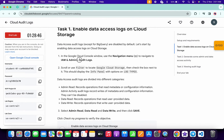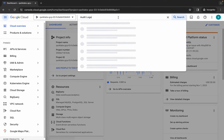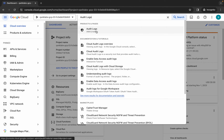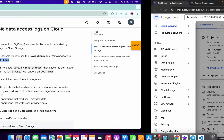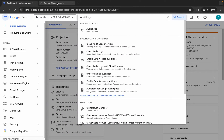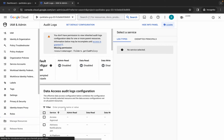From here, copy this audit log — do not copy the last full stop. Come back over here and search for it, then open it in a new tab. Again come back to the lab instructions and copy this Google Cloud Storage entry, then come back over here and search for it.